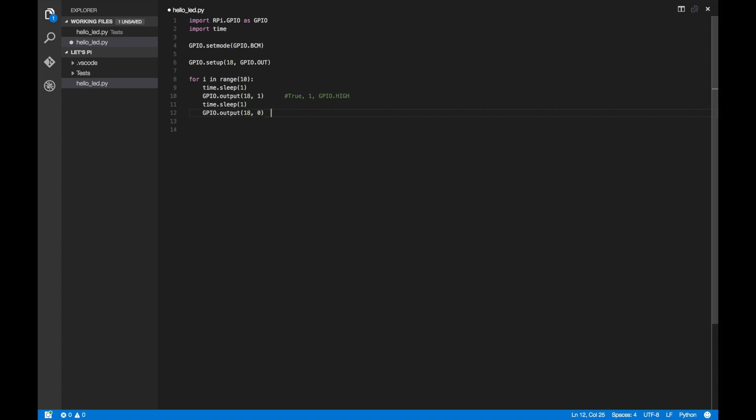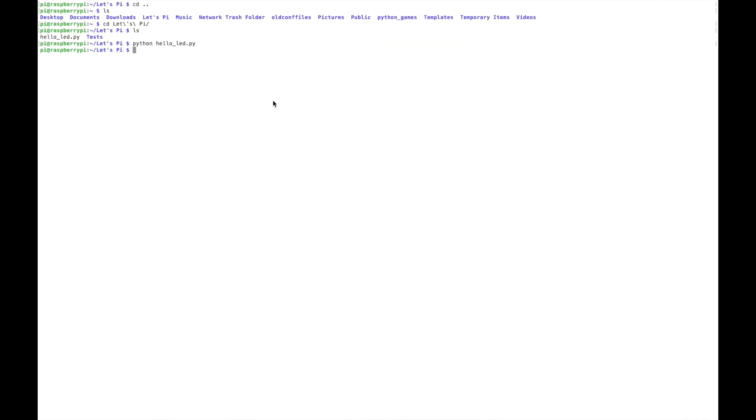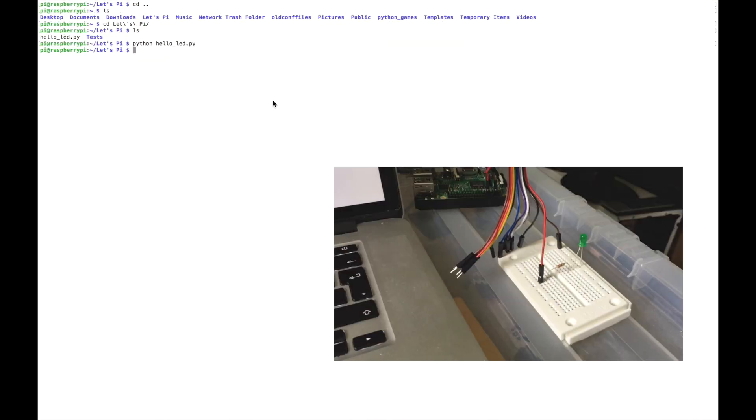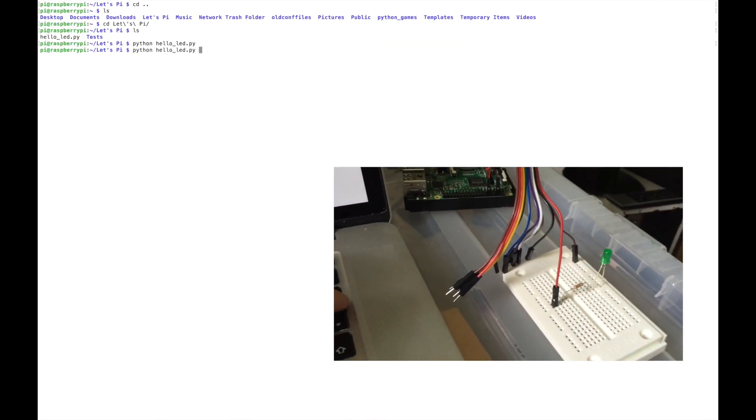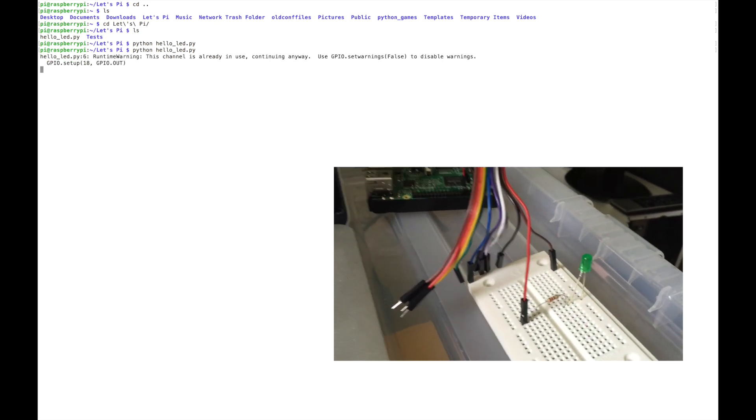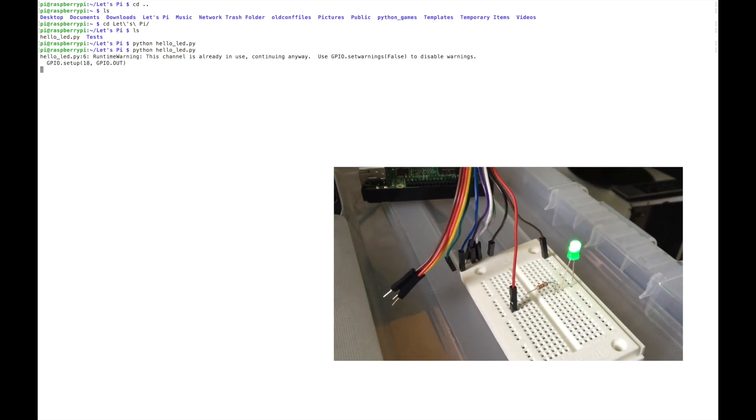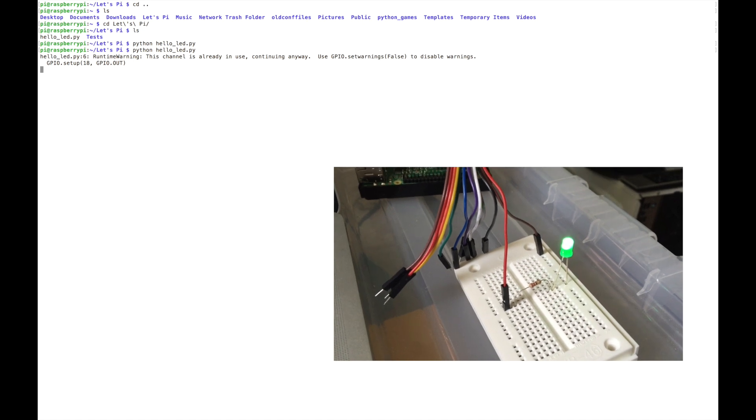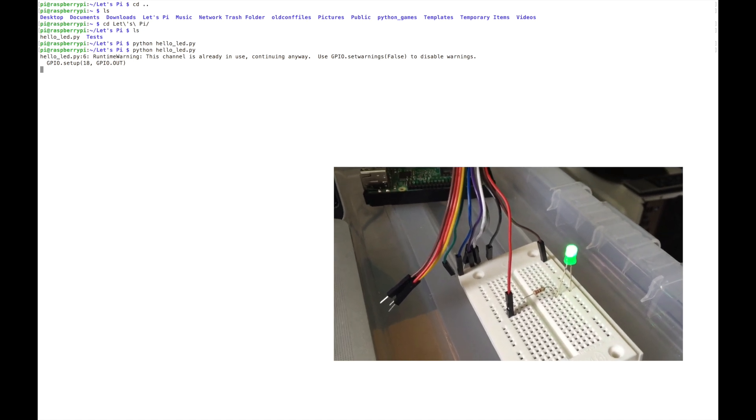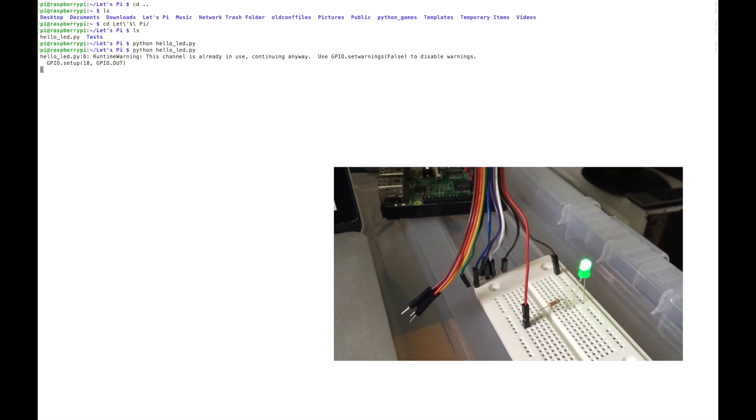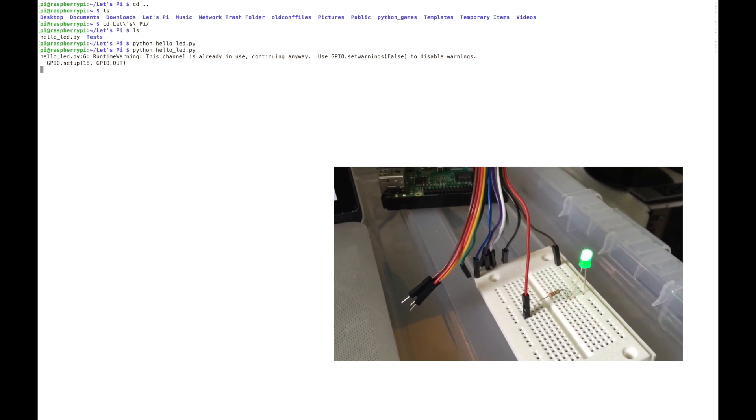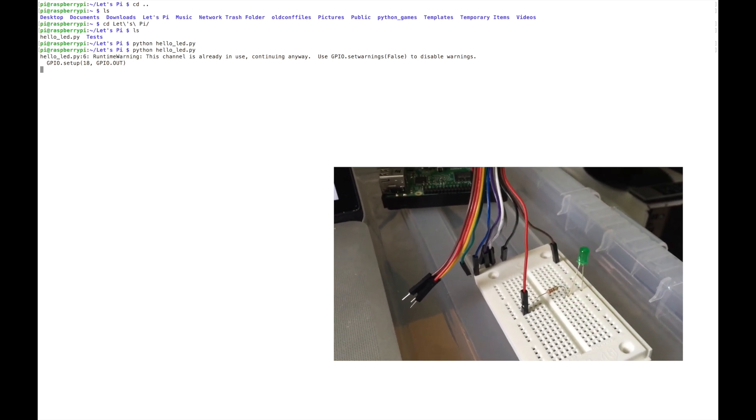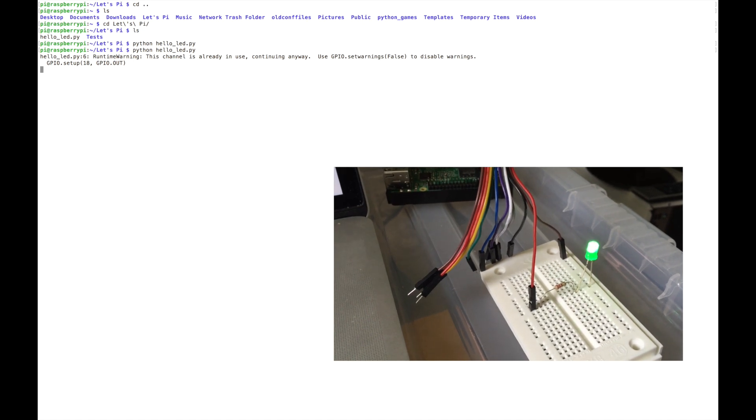And again, this could either be false, 0, or GPIO.LOW. And again, they all mean the same thing. And that is basically all our script set up, and we're ready to execute. So just hit save, go back to our SSH connected terminal, run that script again. And you can see here the LED lighting up. And it will do this 10 times before the script finishes executing, and then turn itself off.